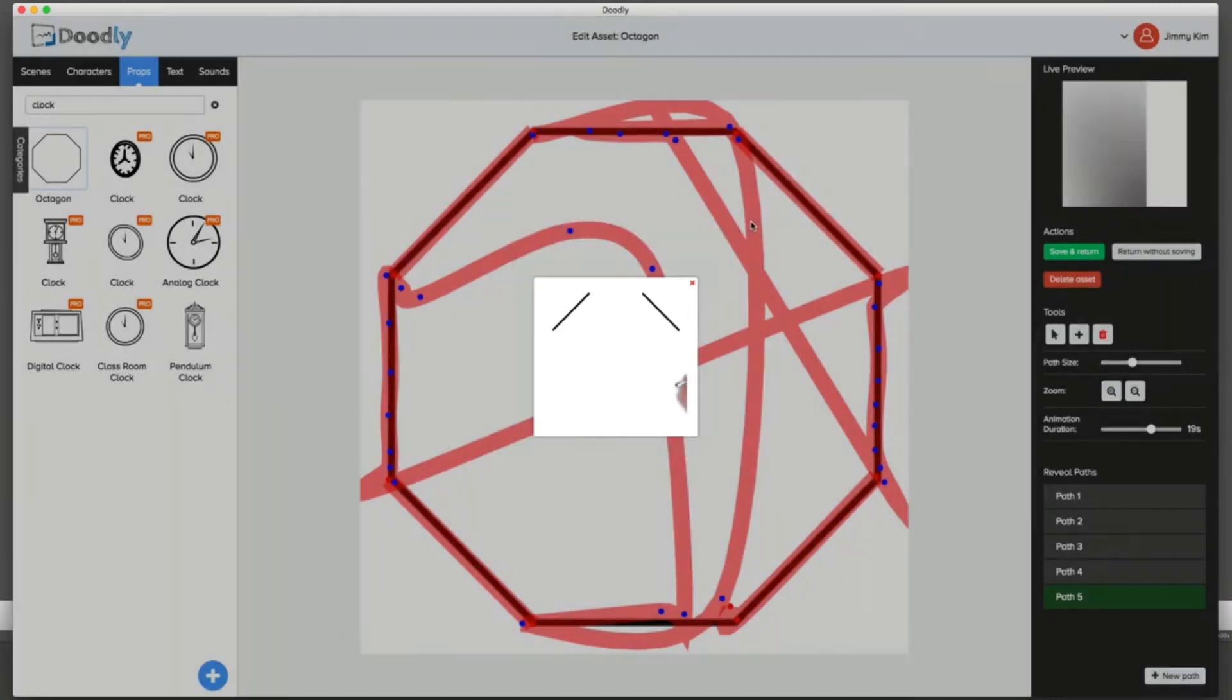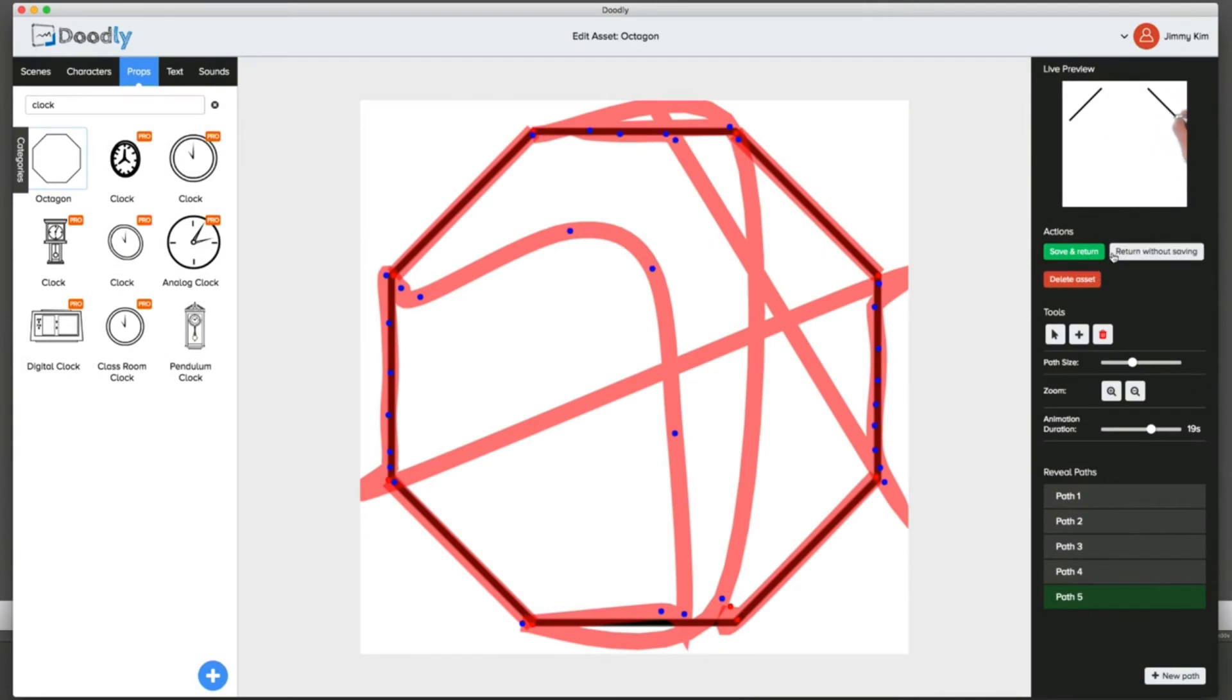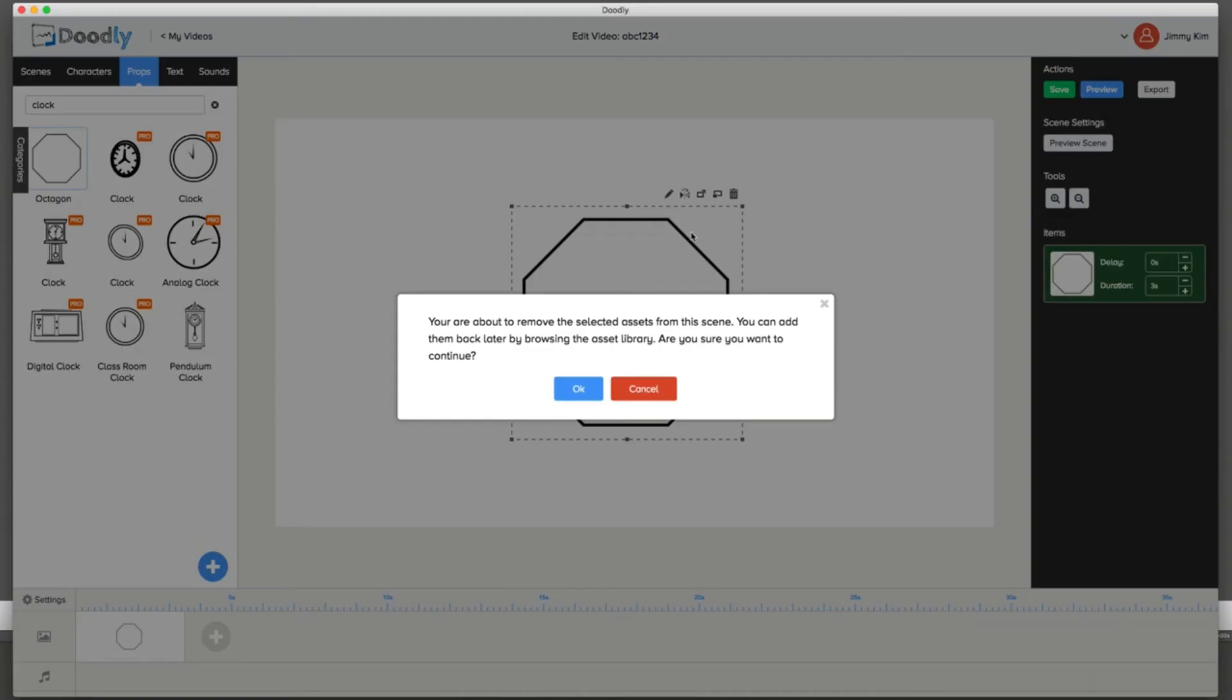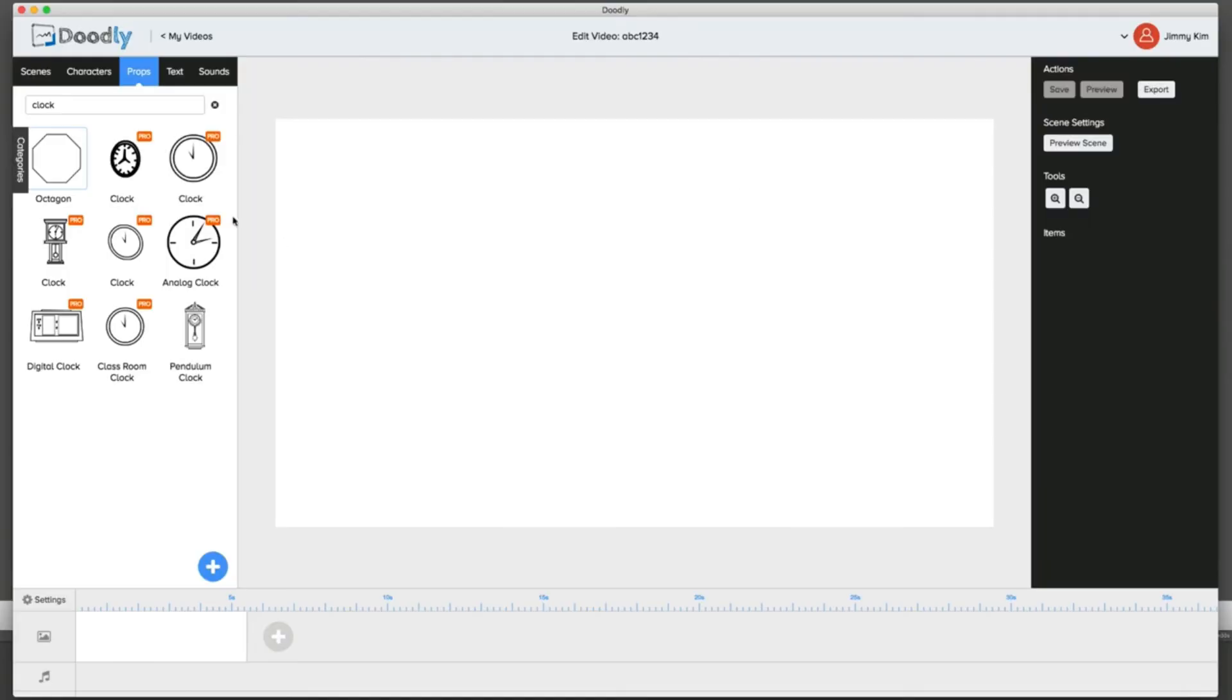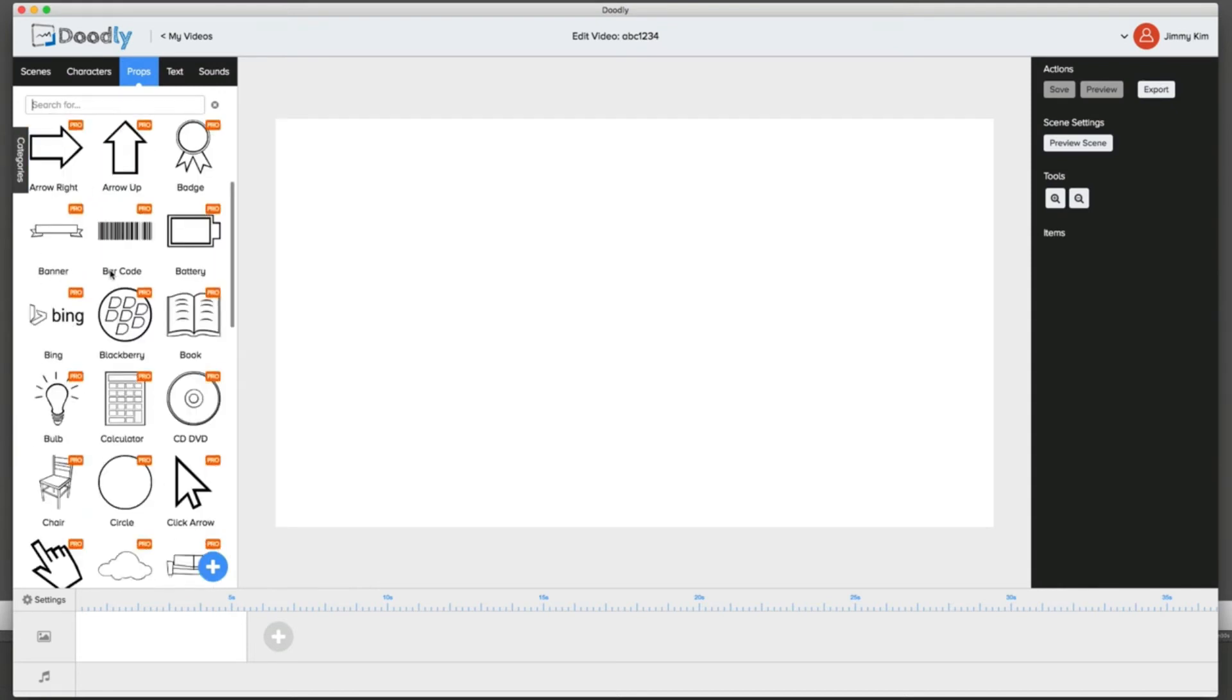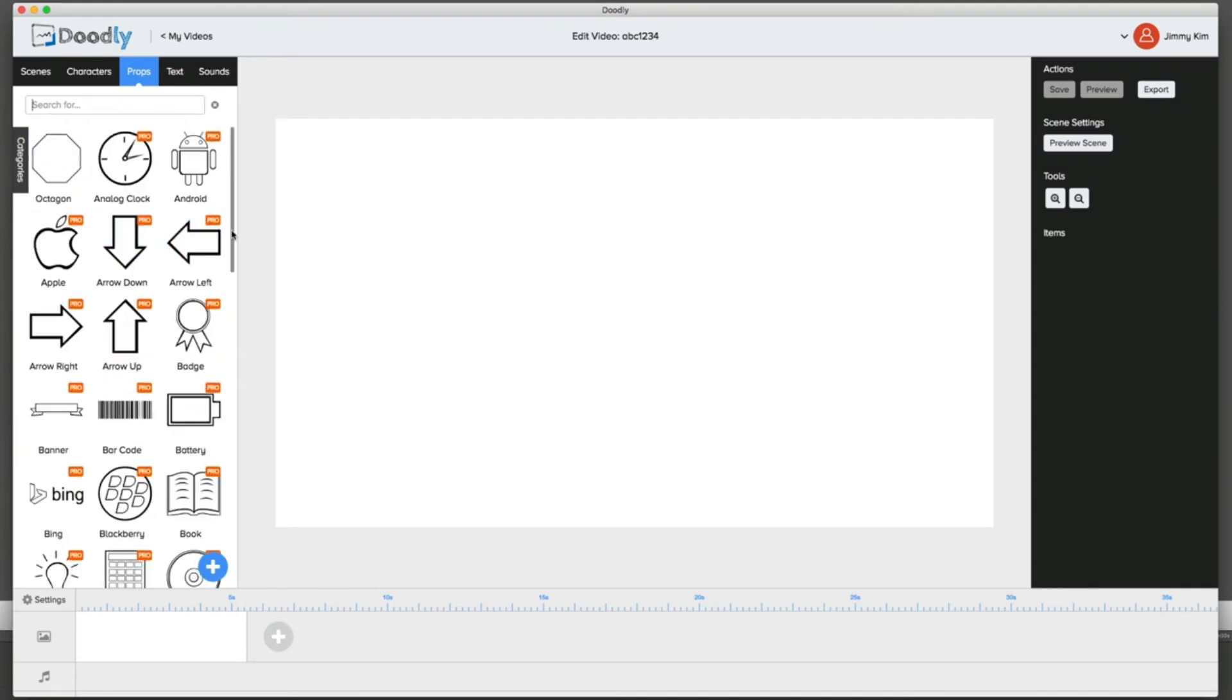With that being said, once you're done, you can hit save and it'll save automatically into the system and become an asset. You can always delete and remove it, but it'll always save right inside the asset. Now if you look here on the props on the left hand side, there's an octagon that shows up right there and it'll always be saved inside your system.